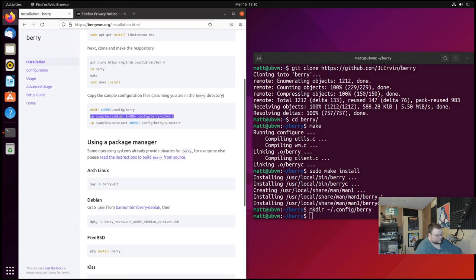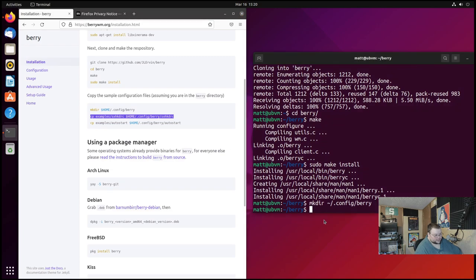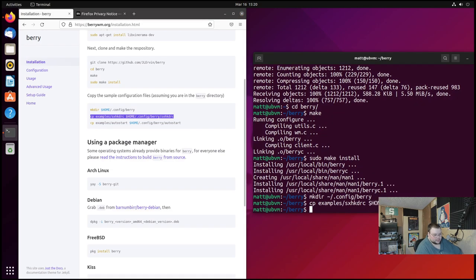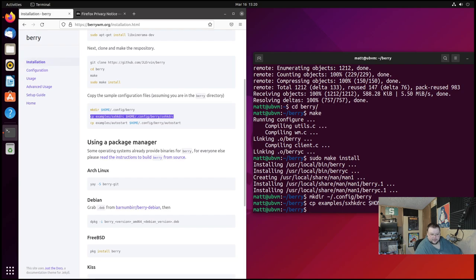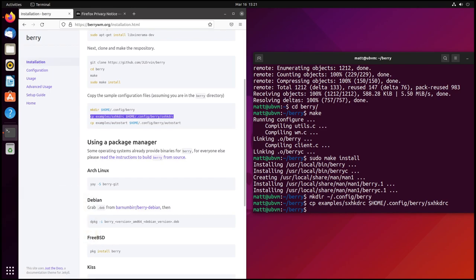And then we're going to copy this line here. This is going to copy the default configuration file for sxhkd into the proper place. There. And I'm gonna actually move my head out of the way. Actually I'm just gonna get rid of my head altogether. Off with his head! There we go, that's much better.